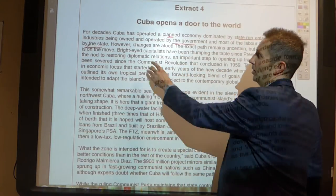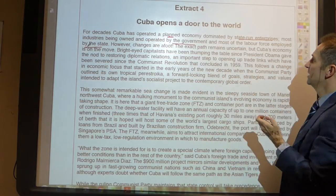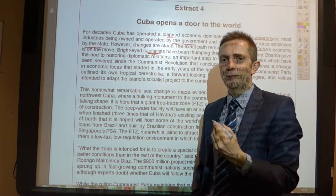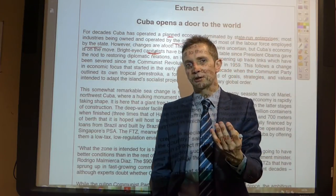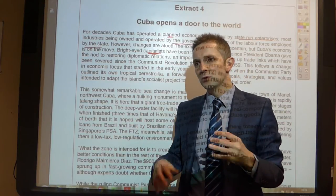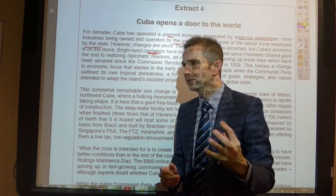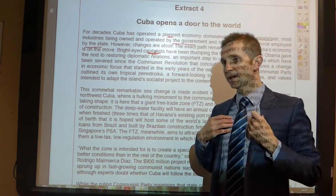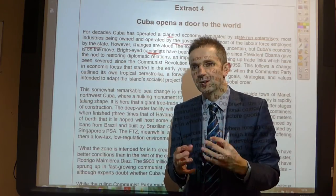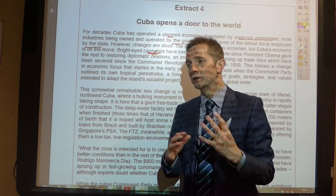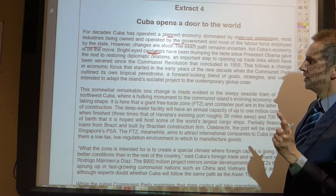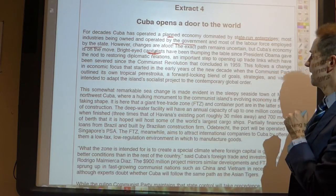These are all issues of real importance in this article. However, changes are afoot — the exact path remains uncertain but Cuba's economy is on the move. Bright-eyed capitalists — and this is talking about capitalism versus the communist state — are seeing the economy opening up and moving more towards the free market system. Capitalists have been thumping the table since Obama gave the nod to restoring diplomatic relations, an important step to opening up trade links.